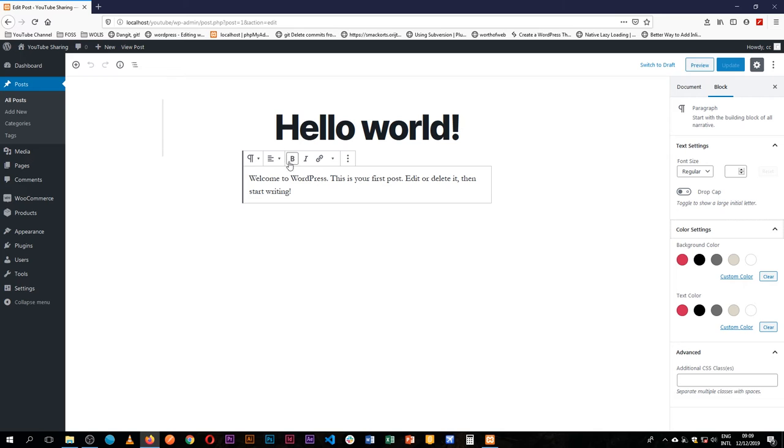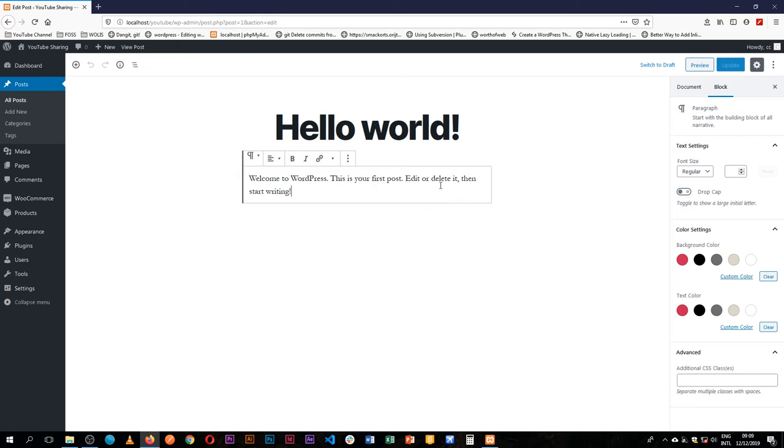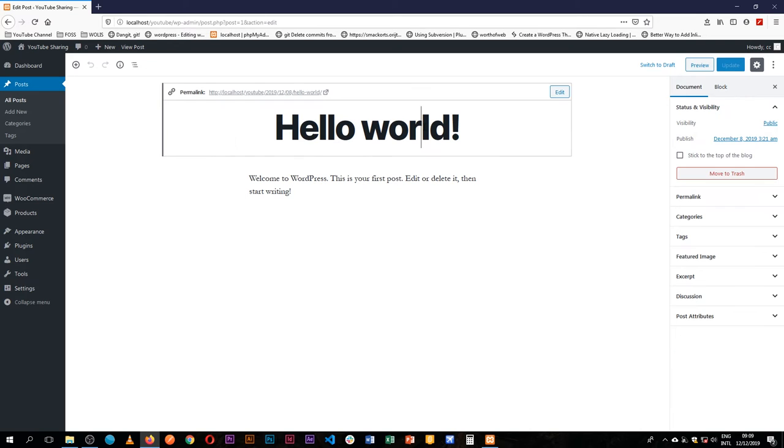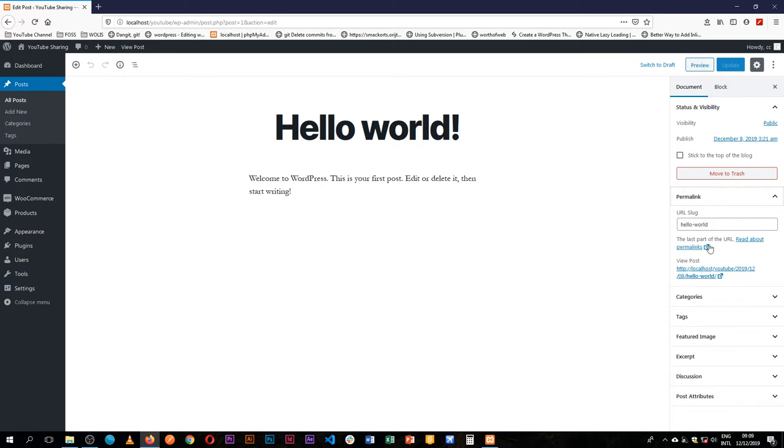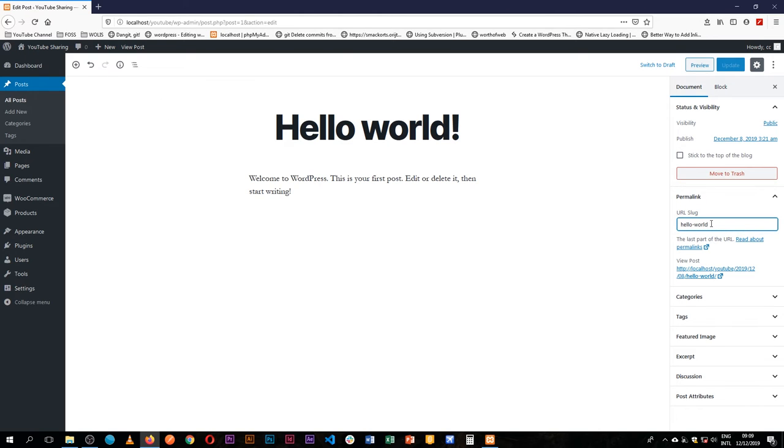The concept of Gutenberg is that it works with different blocks. For example, you have things like headings, lists, quotes, verses, pre-formatted text, groups, and a number of other blocks. We're going to look at each one individually and how you can use it. But before we dive into the different blocks, let's look at what the document provides us. In the interface here, we're able to see the permalink and we can change what it looks like.